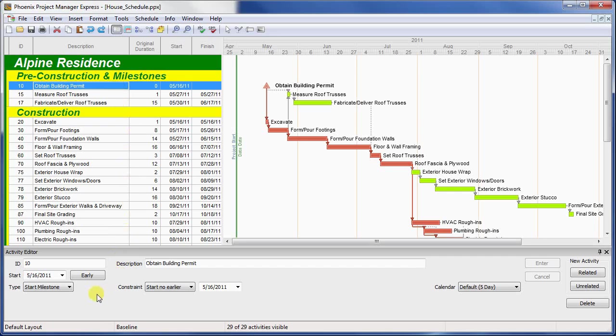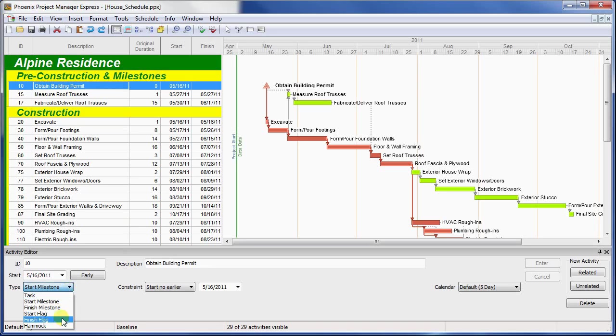There are four basic activity types in Phoenix: tasks, which you are already familiar with; hammocks, which are a type of summary activity; and then milestones and flags, which are further subdivided into start and finish types.